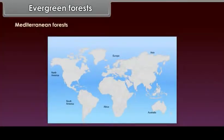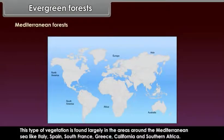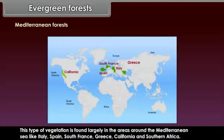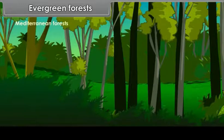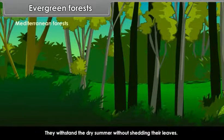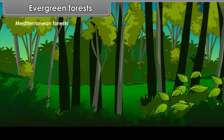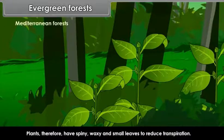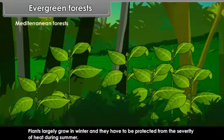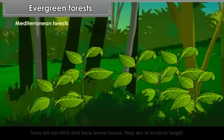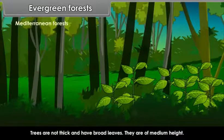Mediterranean forests: This type of vegetation is found largely in areas around the Mediterranean Sea, like Italy, Spain, South France, Greece, California and southern Africa. Trees are adapted to seasonal changes in temperature and withstand the dry summer without shedding their leaves. Plants therefore have spiny, waxy and small leaves to reduce transpiration. Plants largely grow in winter and have to be protected from the severity of heat during summer. Trees are not thick, have broad leaves and are of medium height.